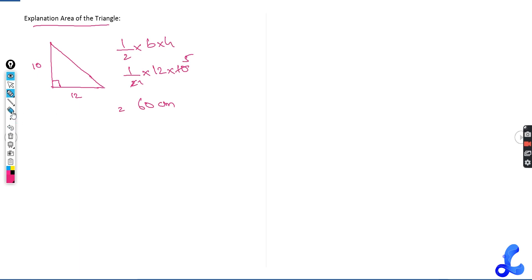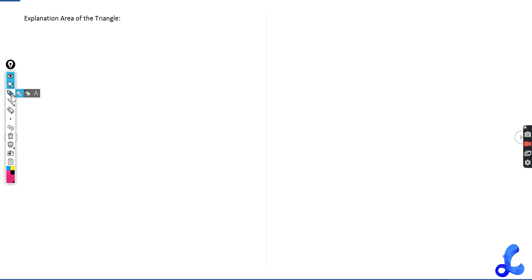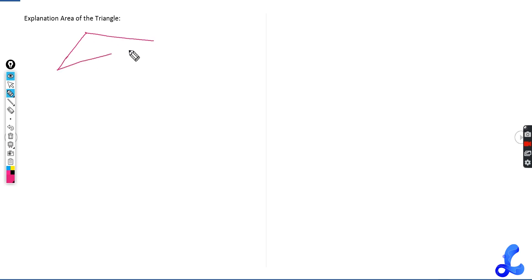But in further trigonometry, as we discussed, things are not that simple. You will be given irregular triangles where 90 degrees is not given to you. So again, let's take A, B, C.